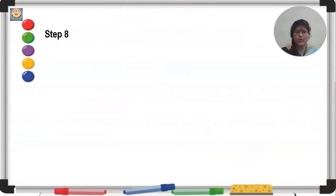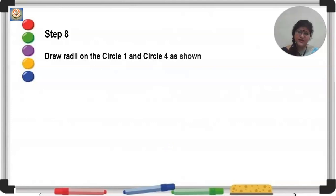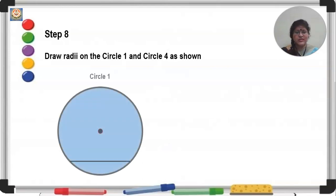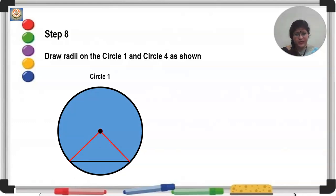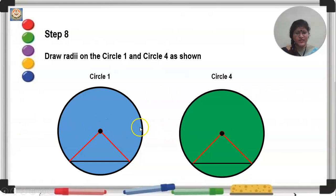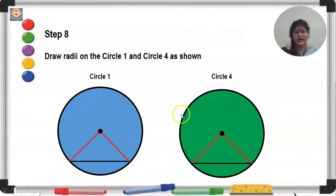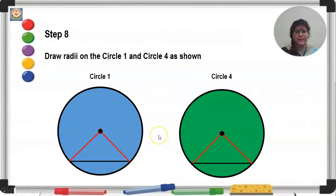Step 8: draw radii on the first circle and the fourth circle. The first circle is in blue and the last circle is in green. Draw the radii on both. O is the center of each circle. The radii will be equal because the circles are congruent, so both circles will have the same radius.